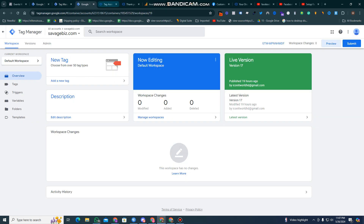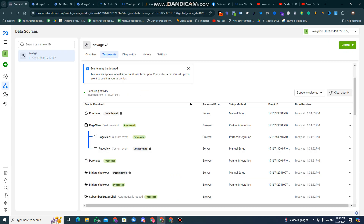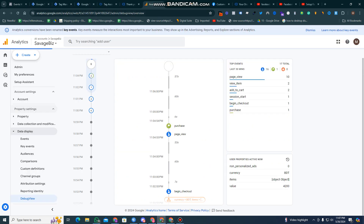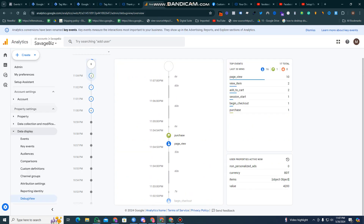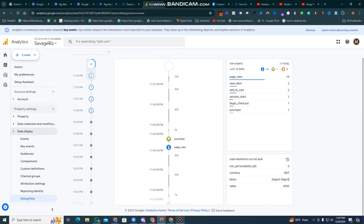The conversion tracking is fully complete from my side and we are ready to run the campaign now. I'm really sorry for some delay because this is complicated work, but it is now perfectly set up. We can run the campaign and get the data perfectly from the conversion tracking. Thank you so much.